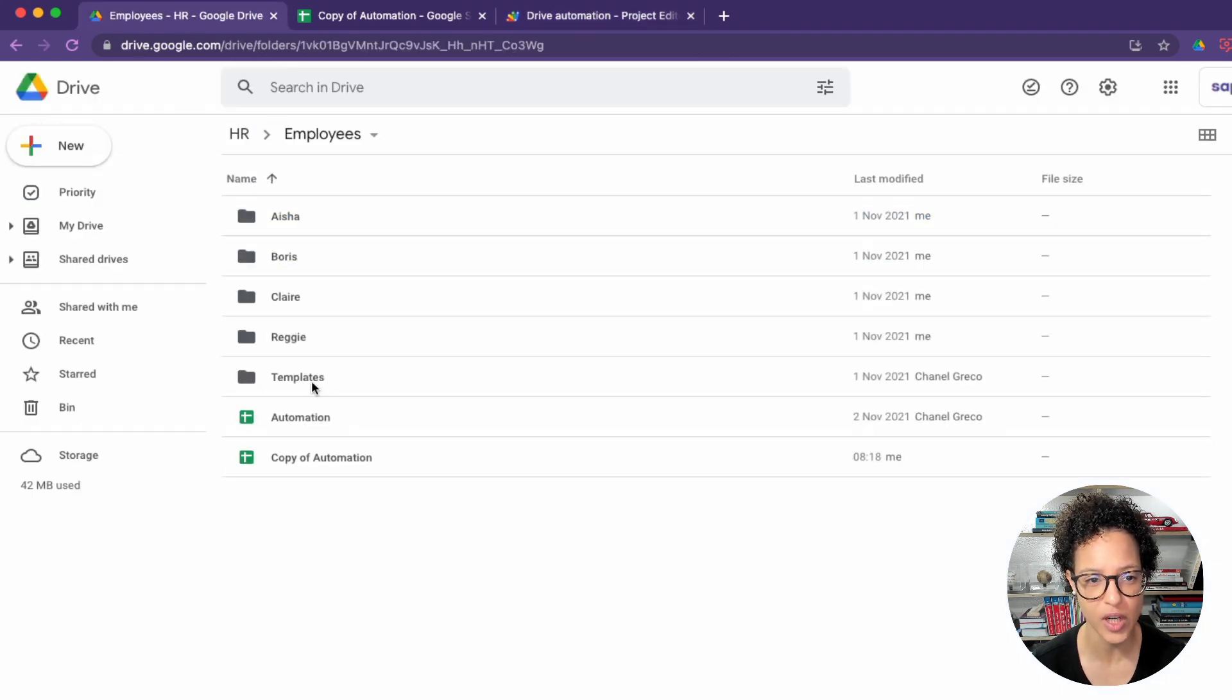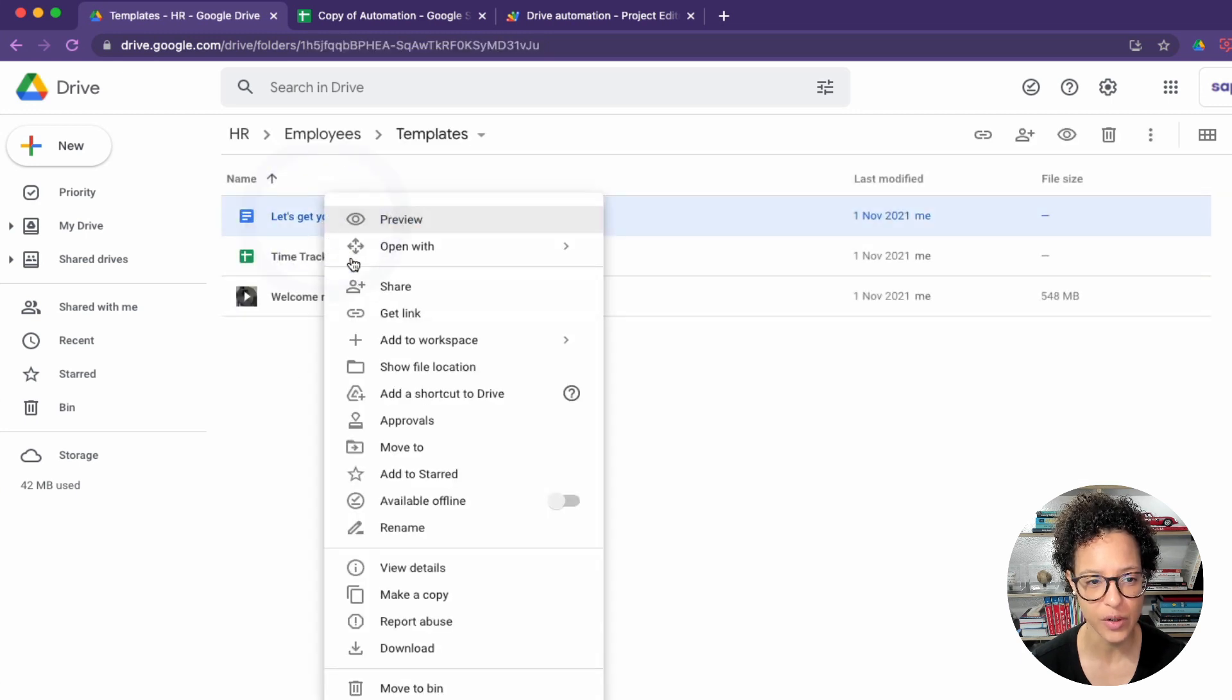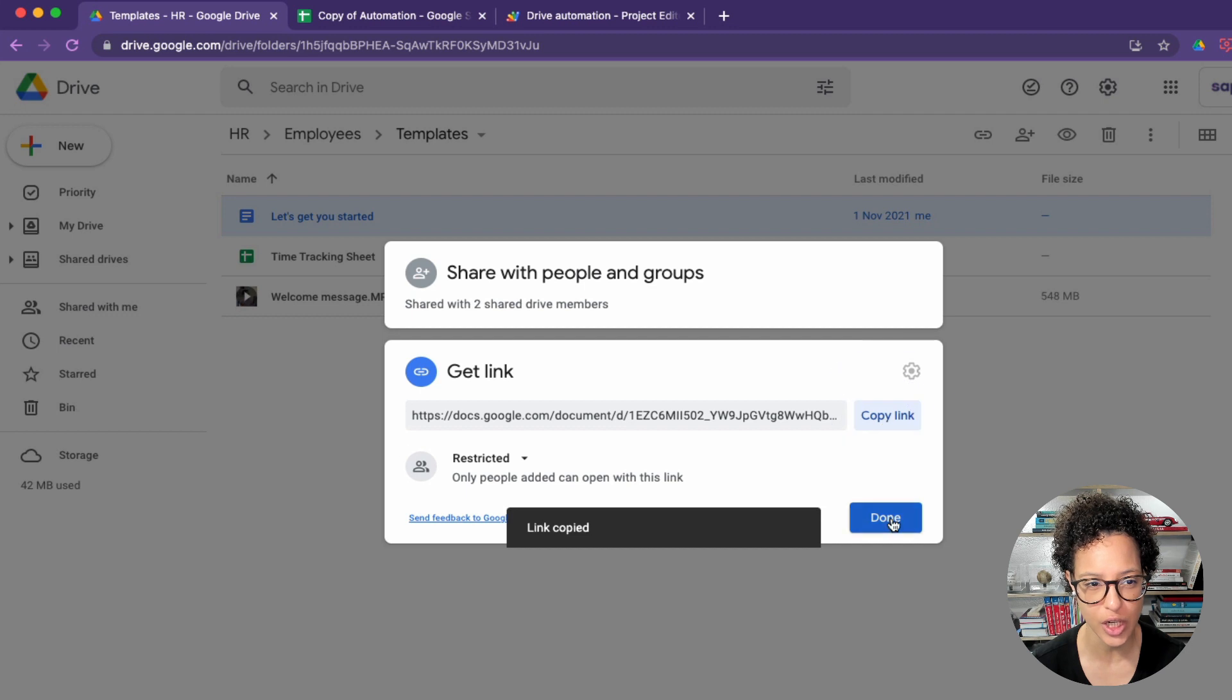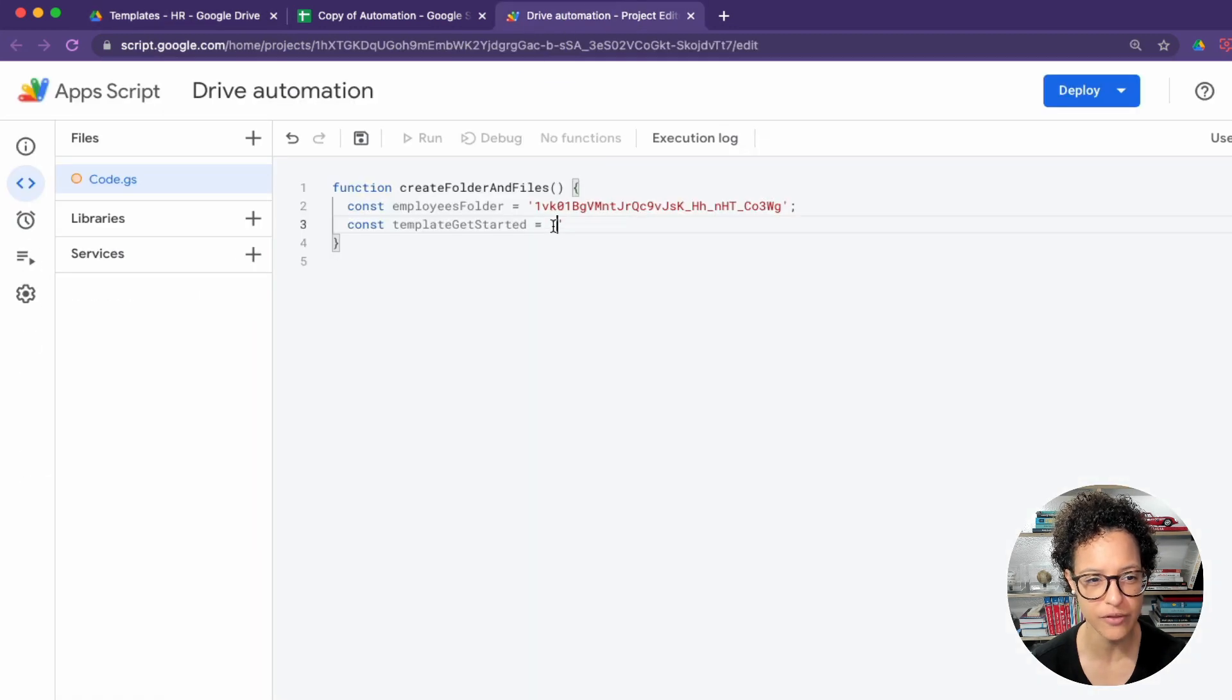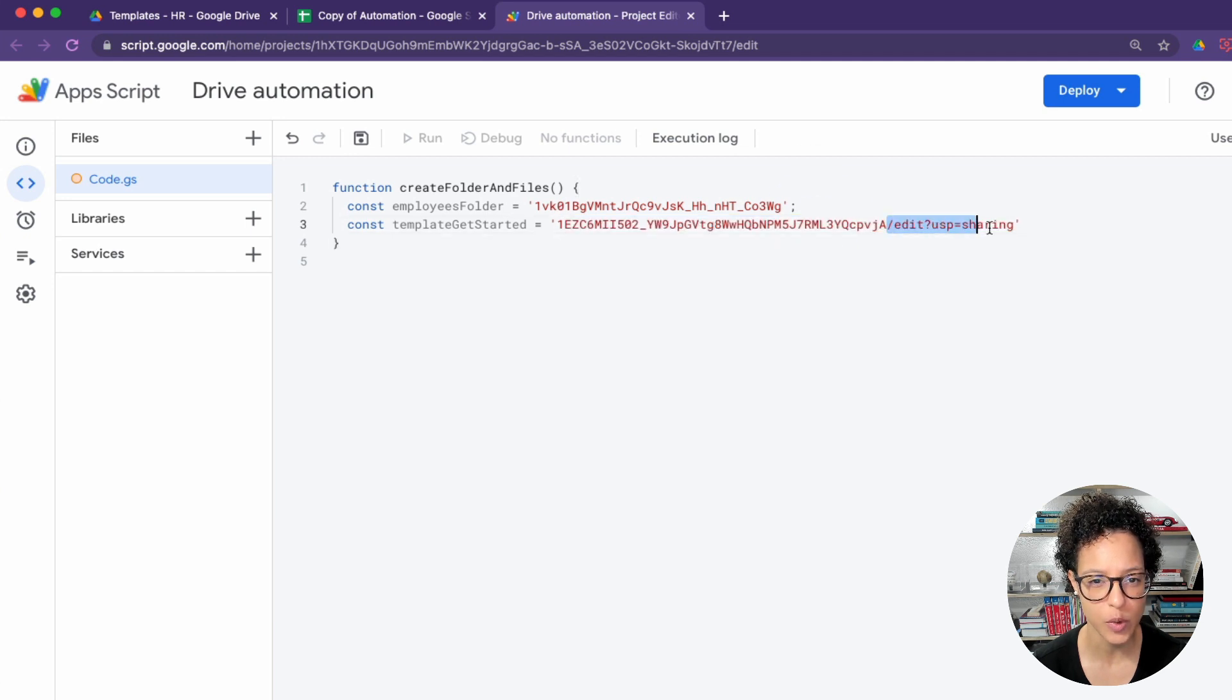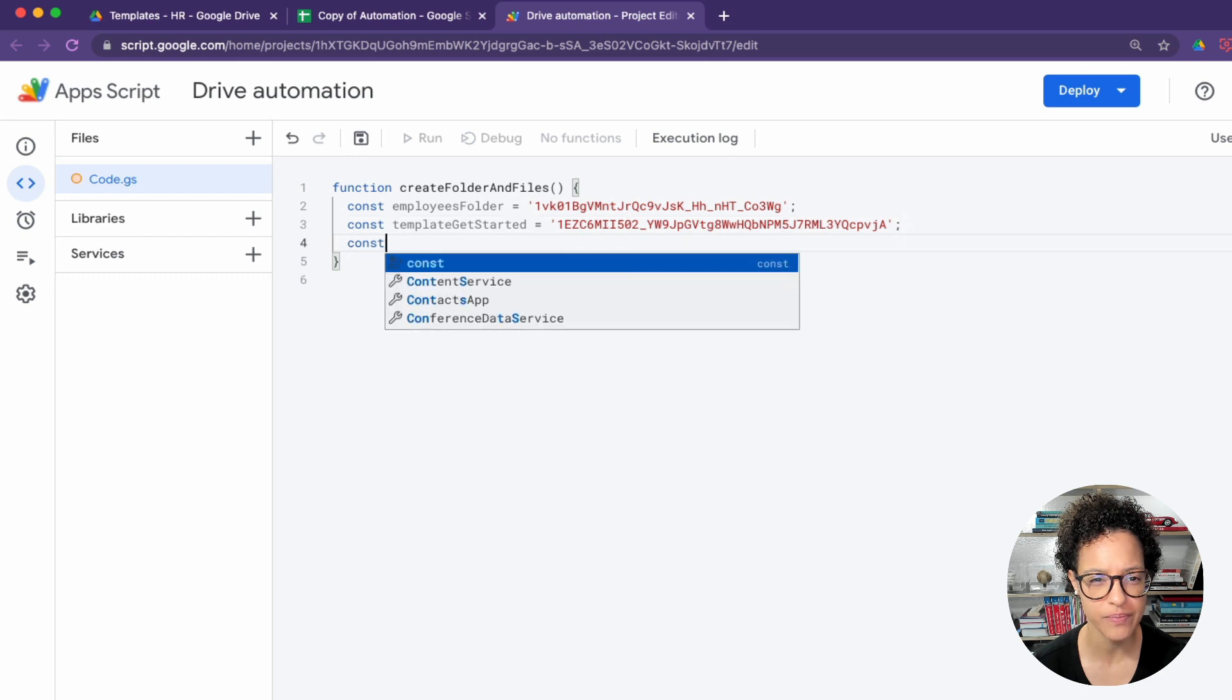We're storing all of these separate IDs from these folders and files into variables, using the type of constant variables. These are immutable variables since this is something that we will not be changing. It's also here for this file, we're copying the shareable link and pasting it using the keyboard shortcut and deleting whatever is not necessary.